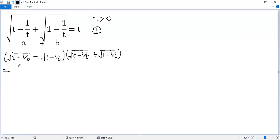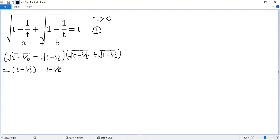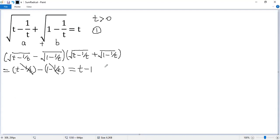So we know that equals the square of the first term, which is (t minus 1/t), minus the square of the second term, which is (1 minus 1/t). Now we can cancel these two terms, so we get t minus 1. Denote that as equation 2.